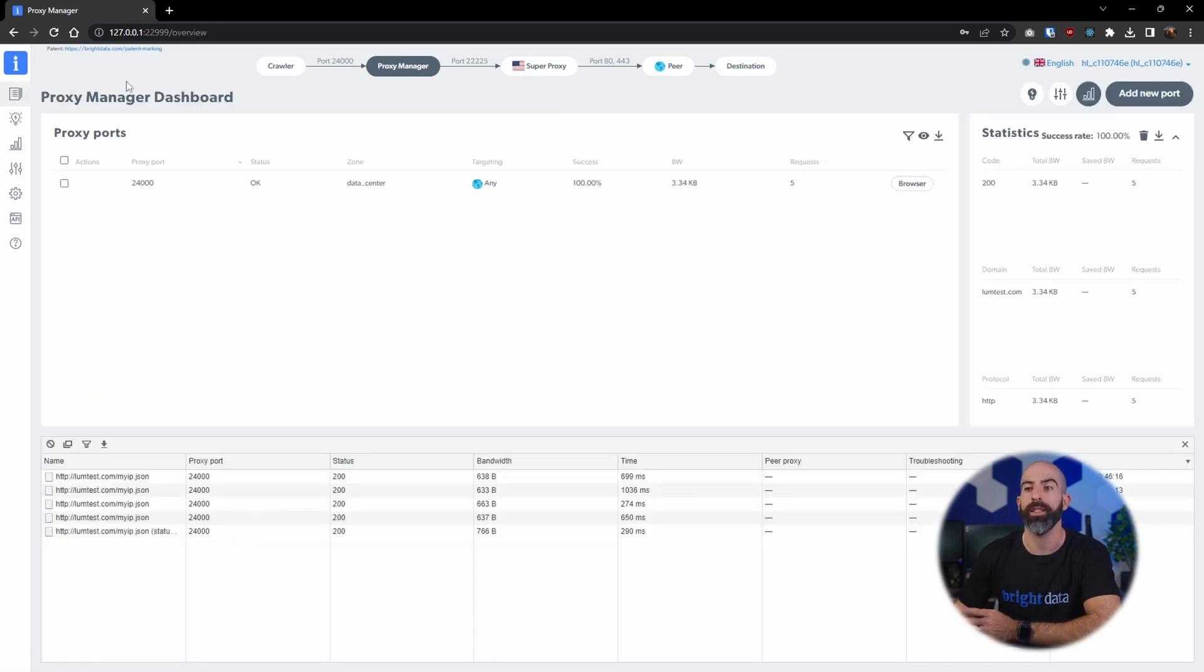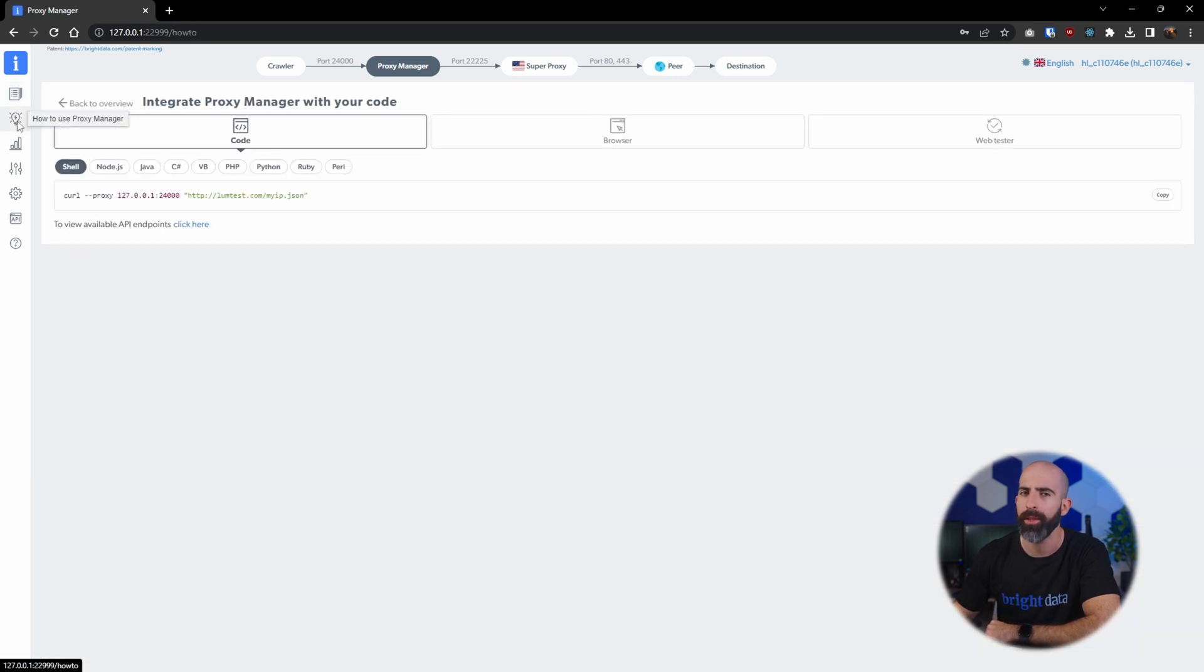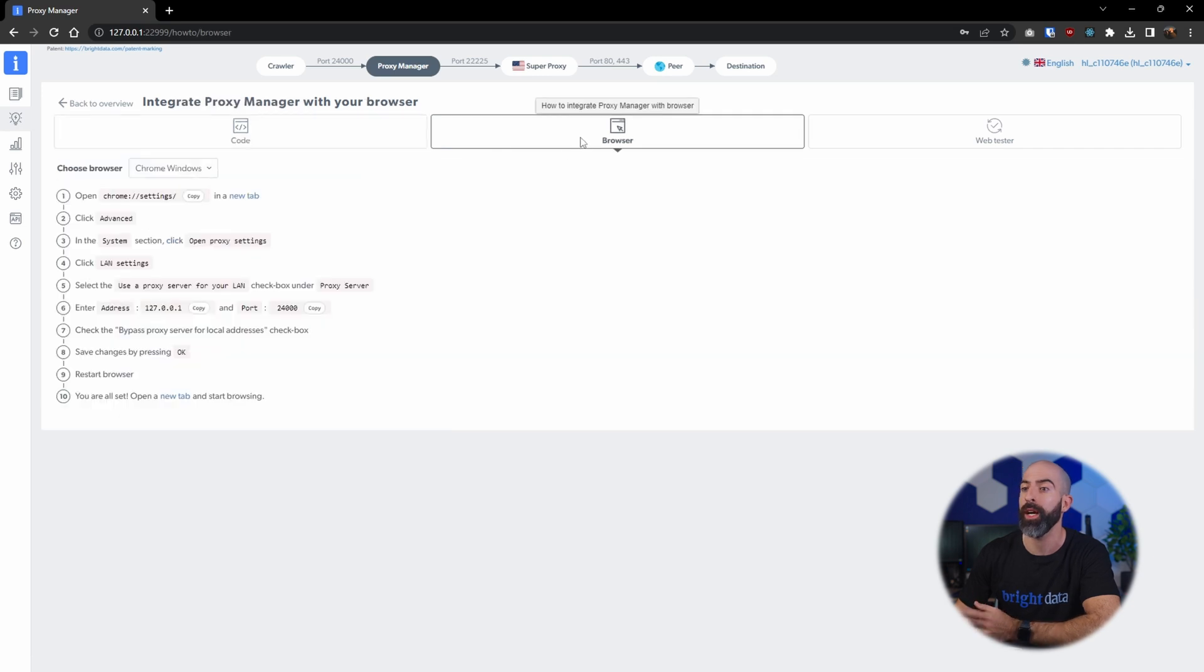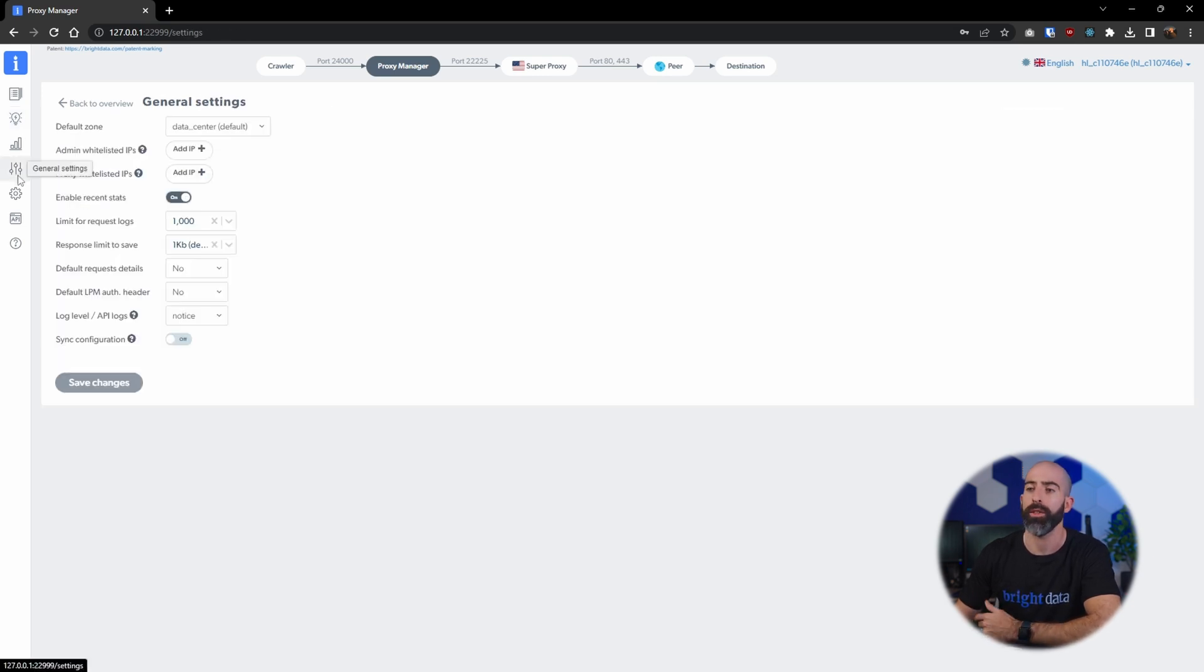Navigating to the side, there's a couple of really useful tools. The first one being how to use the proxy manager, which will give you real coding examples, help you set it up with a browser, and then test it.